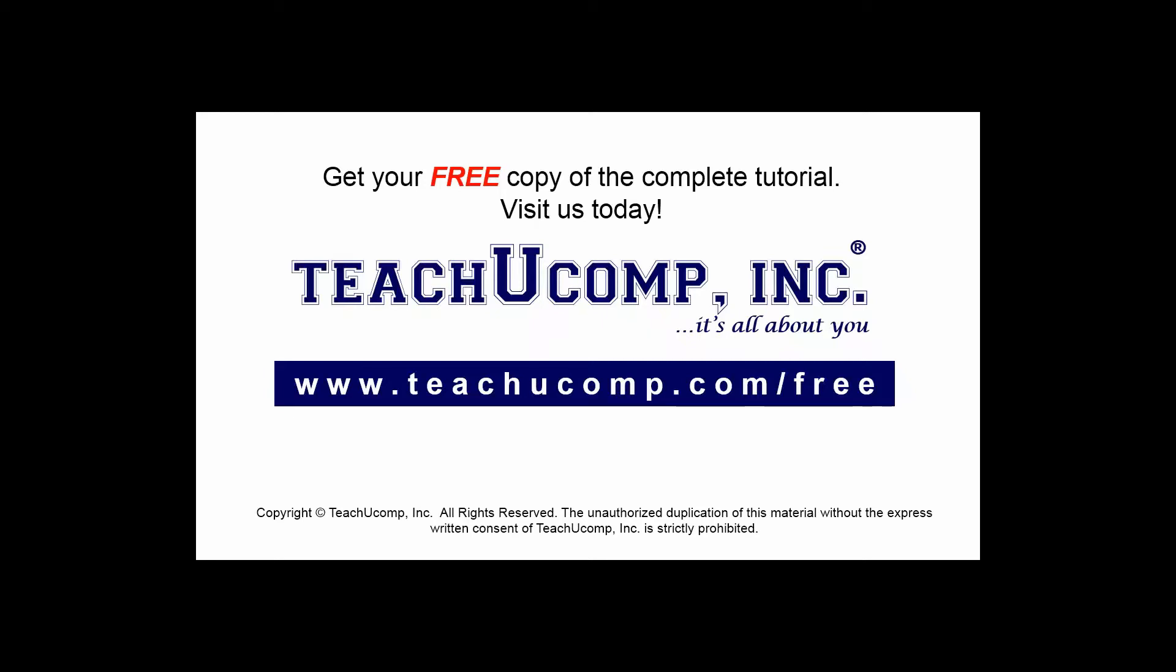Get your free copy of the complete tutorial at www.teachucomp.com/free.